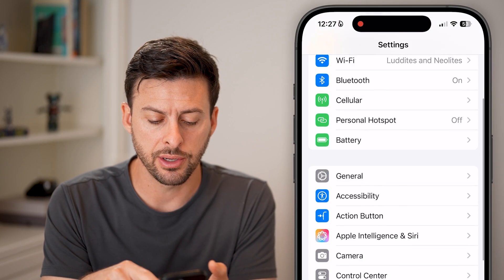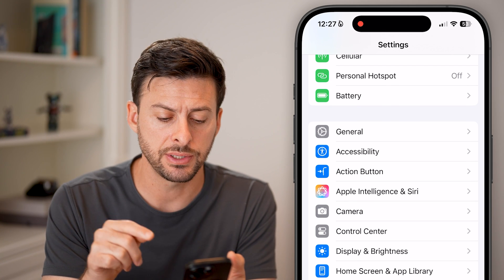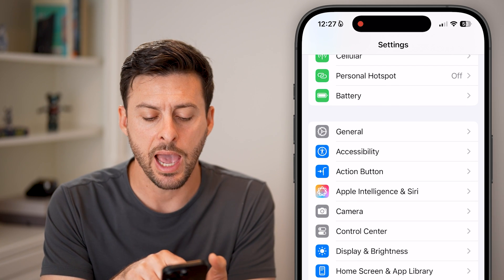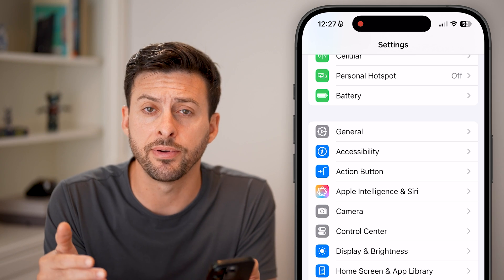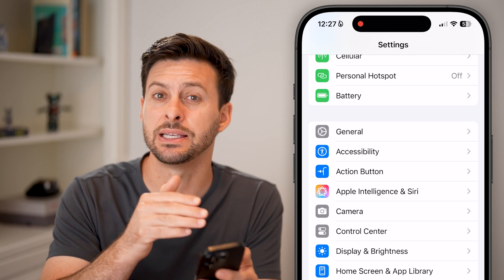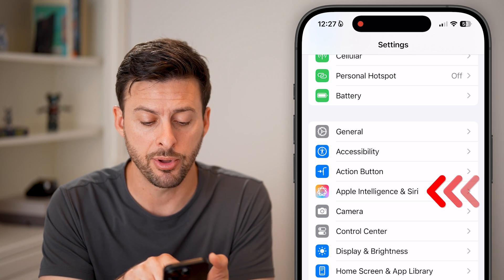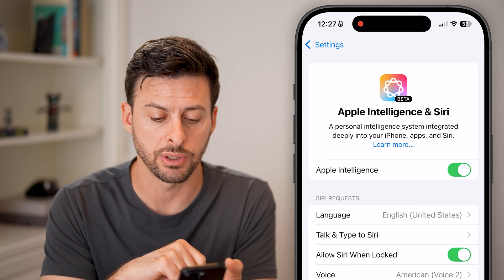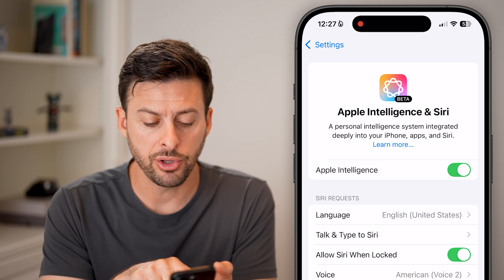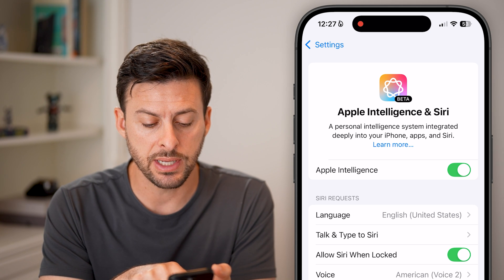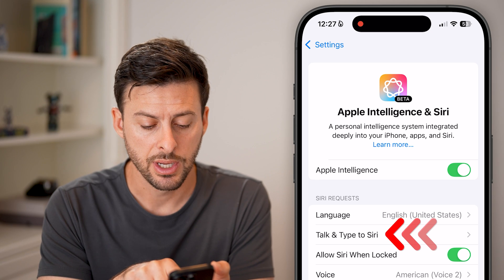Let's scroll down here. If you have an iPhone 15 or 16, you'll see Apple Intelligence and Siri, or if you have an older iPhone, it'll say Siri and Search. Just tap on that to get to Siri. From here, you can see midway down is Talk and Type to Siri.